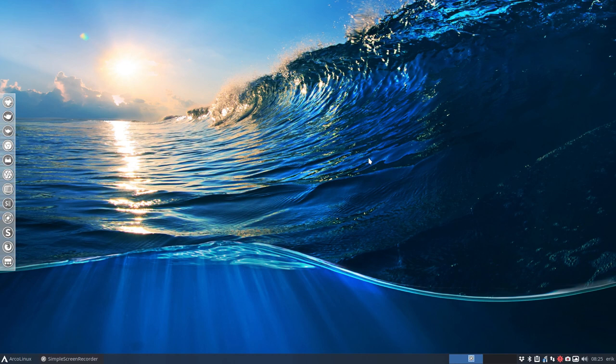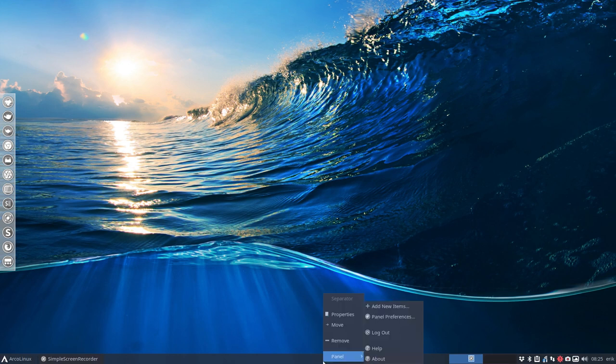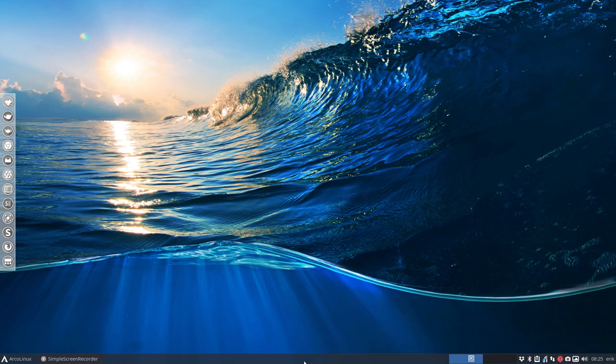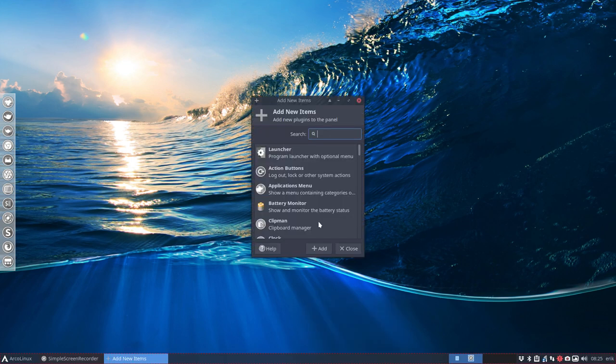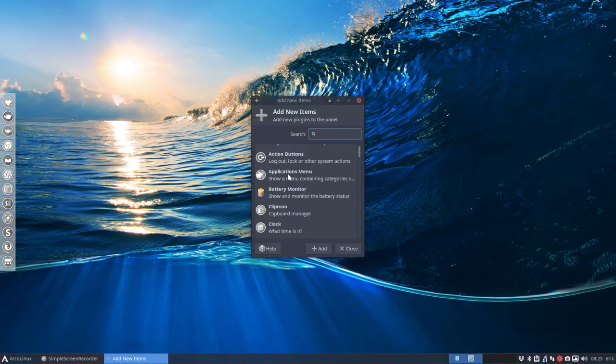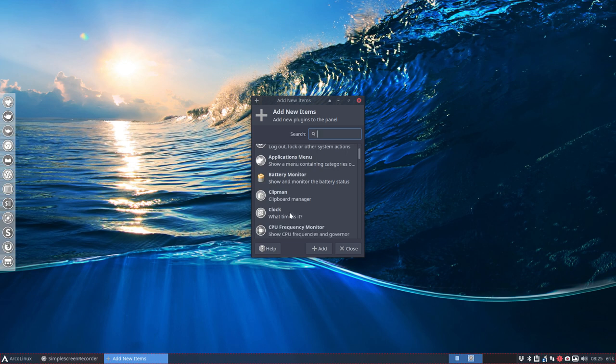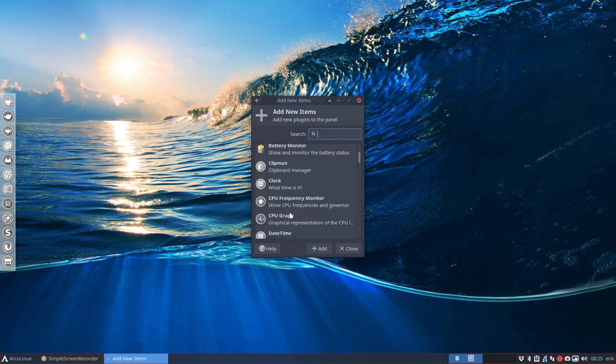When we are in XFCE, you can add lots of plugins to your system. I'm not that kind of a plugin guy, so that's probably why I haven't done it. But in the right mouse click on your panel, you can add a lot of plugins, add new items in it. And you get a drop-down of lots of things like the launcher, action buttons, battery monitor, clipman, the clock.